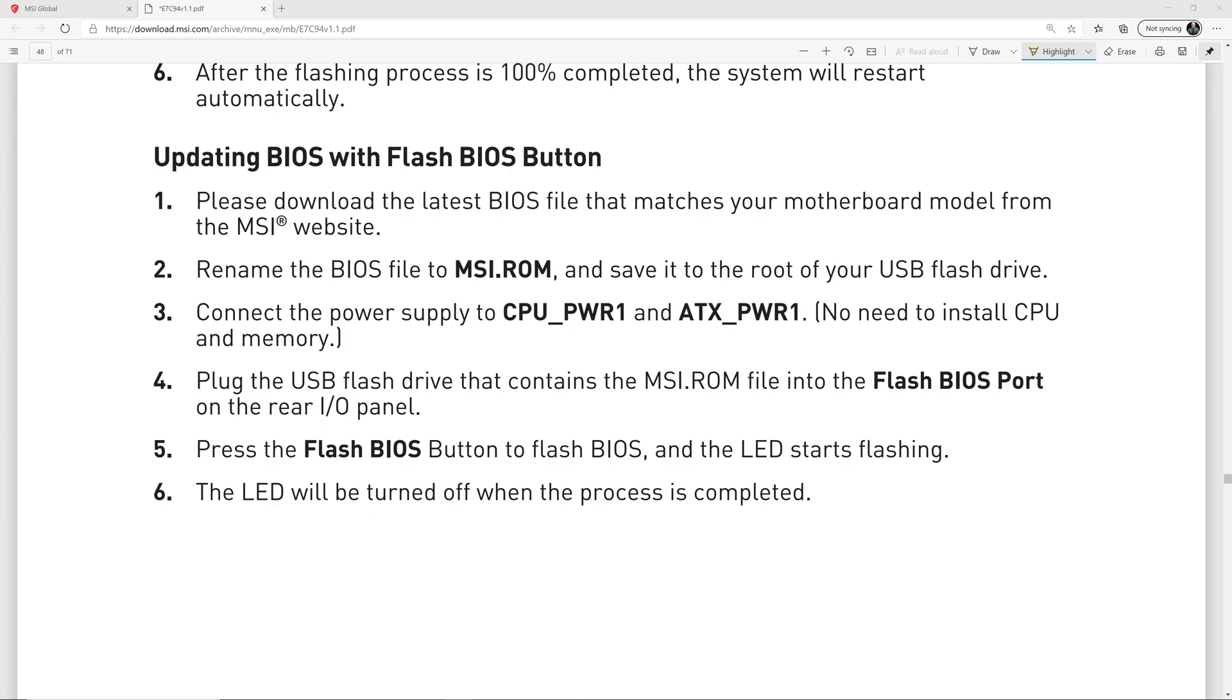And then you want to rename that BIOS file to MSI.ROM and save it to the root of your USB drive. That's very important. And then you connect the power supply, 24-pin connector, and 8-pin connector to your motherboard. You don't have to have a CPU or memory or video card installed, although this will work if you've already installed all those components.